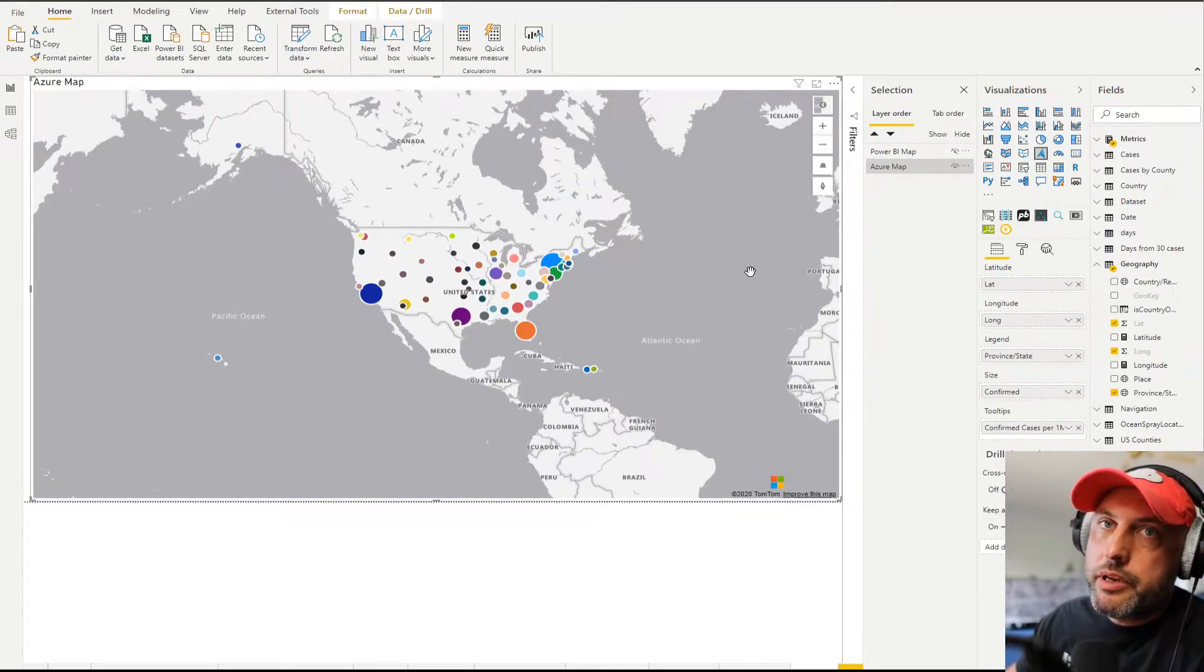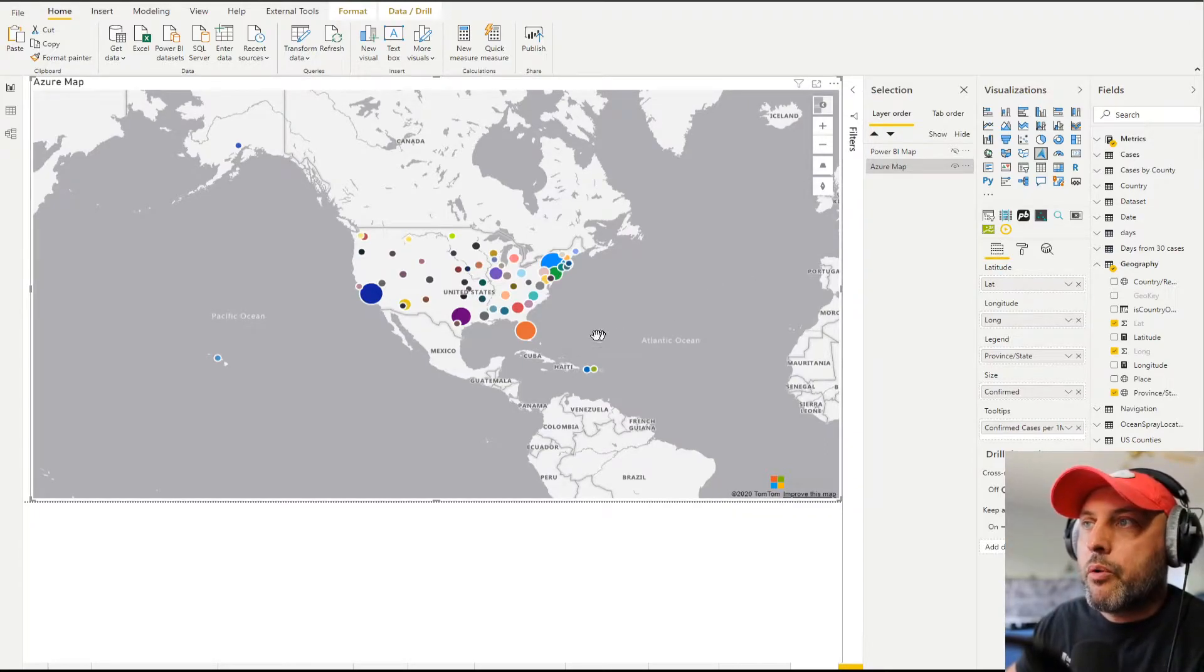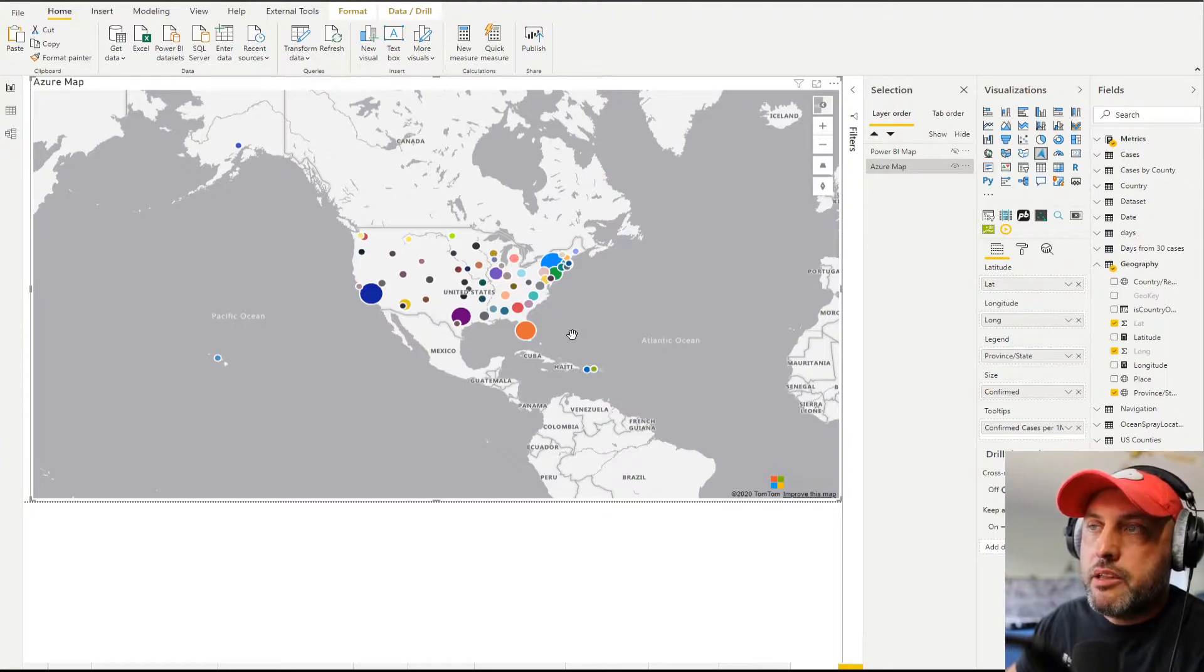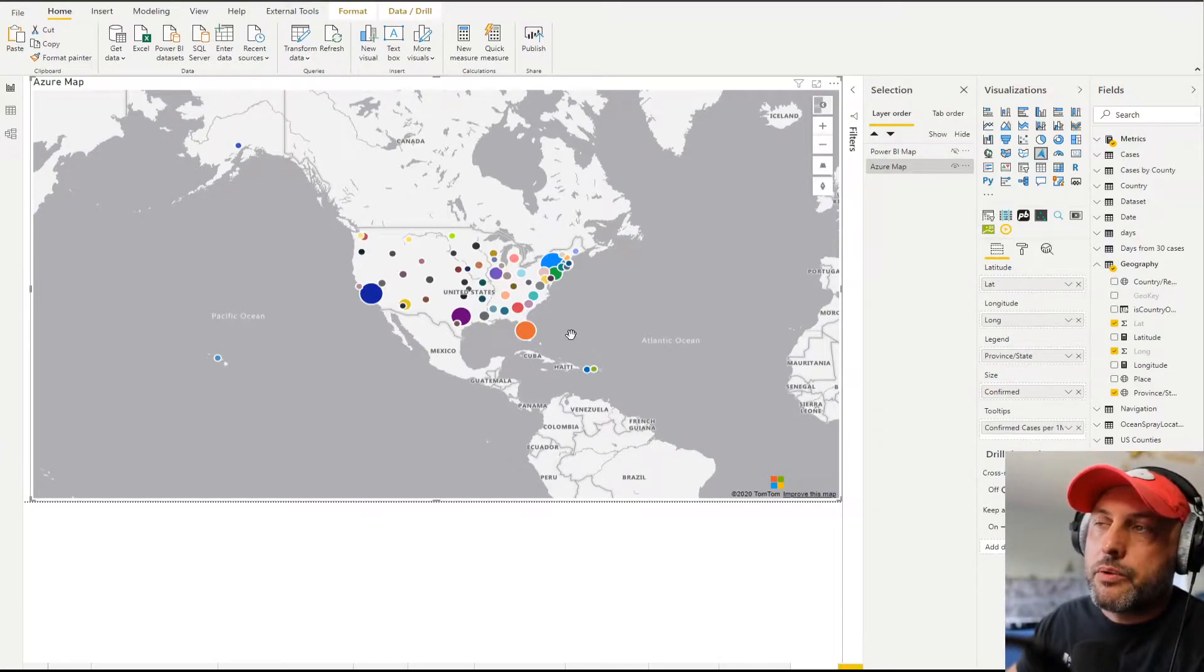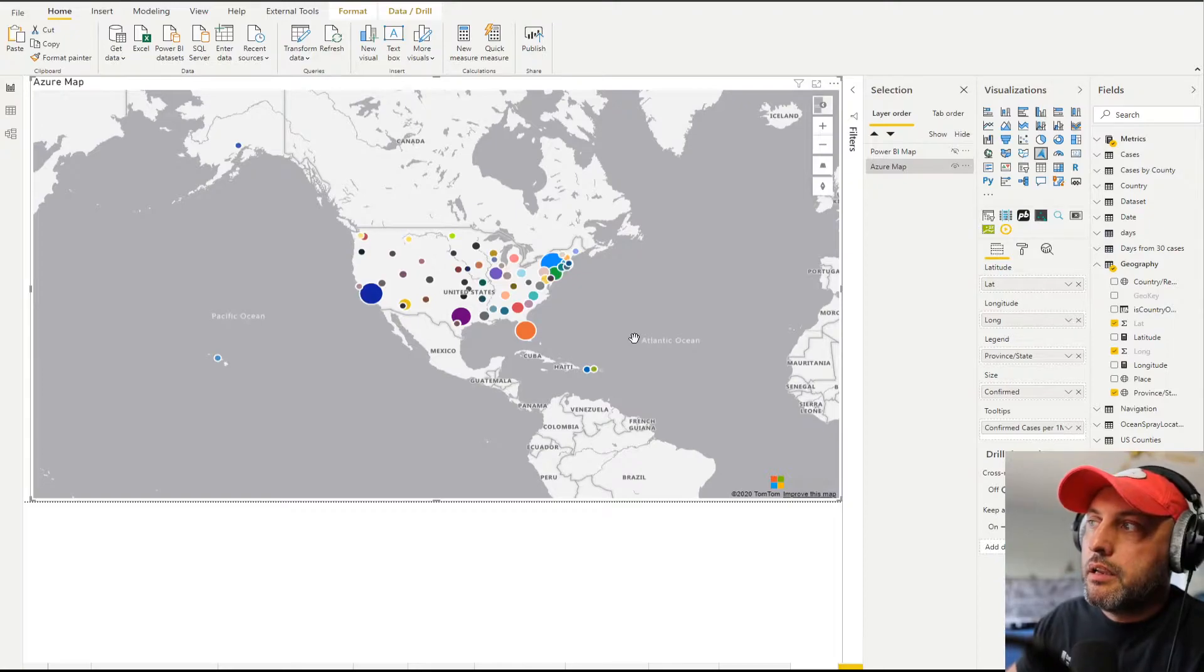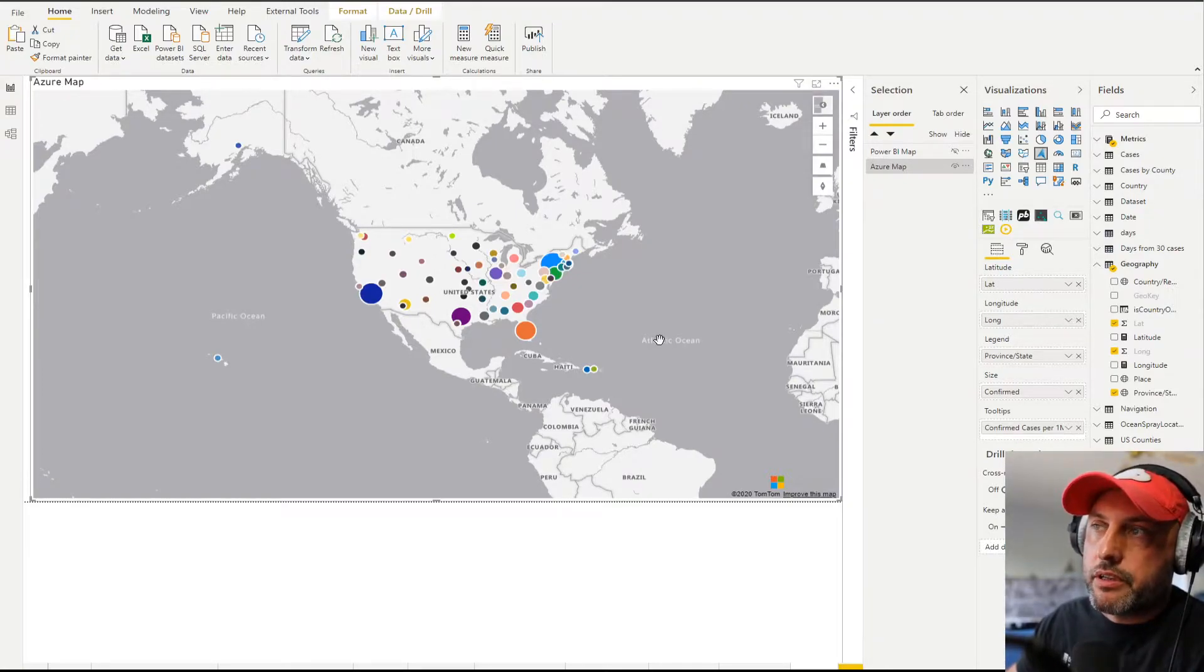Also, there is no ability to do conditional formatting. So if I wanted to do some sort of heat map and show some states in green, yellow, and red, in today's version or current version of the preview, that feature is not available.